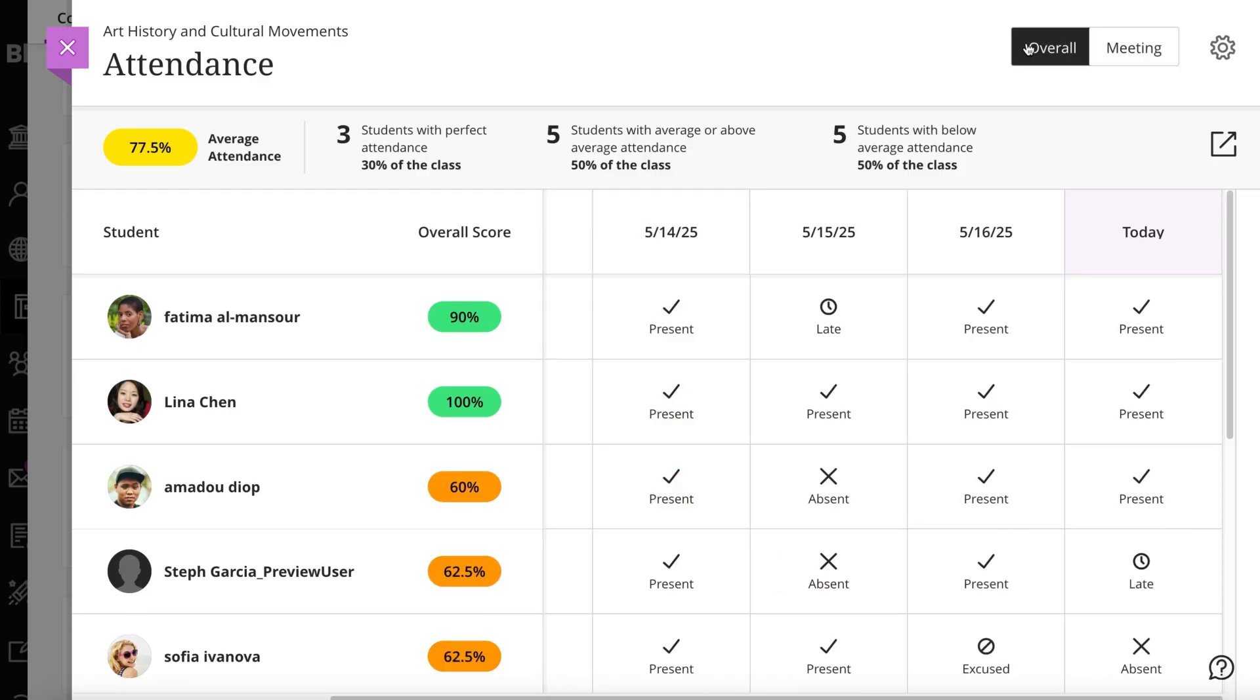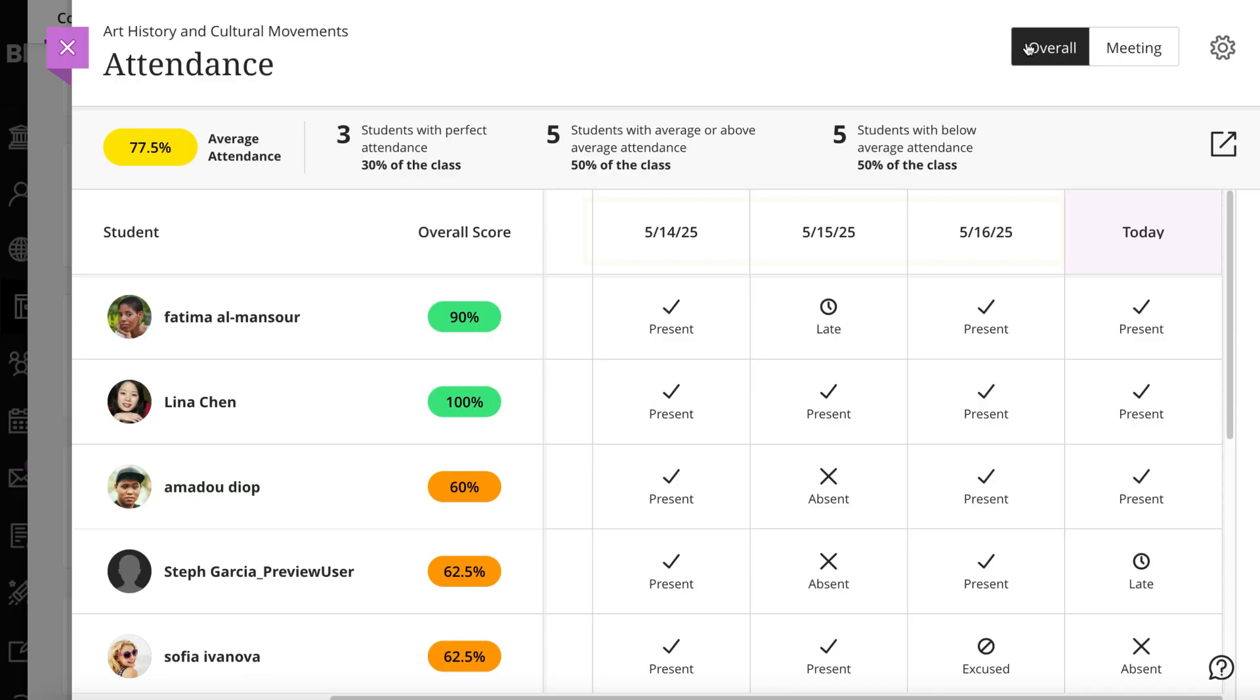In the Overall view, in addition to marking attendance, you can view attendance history and create, edit, and delete meetings.